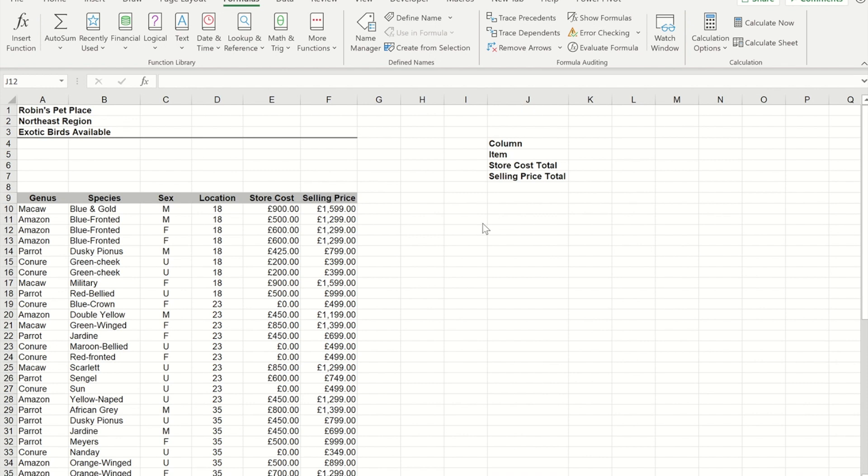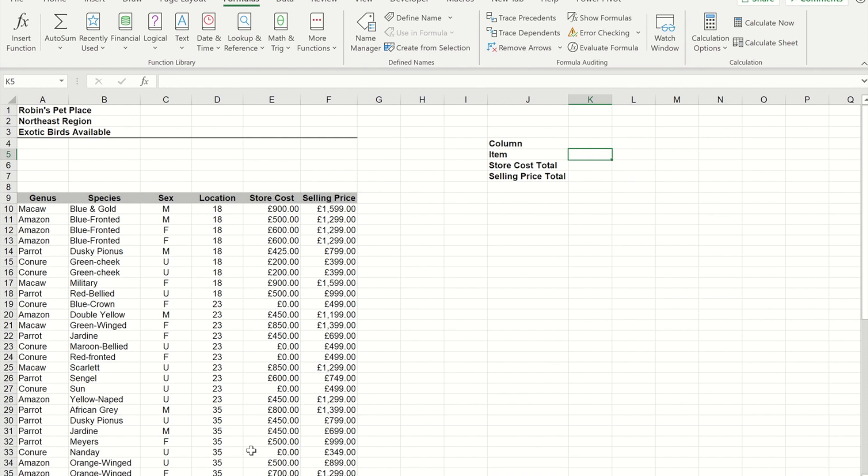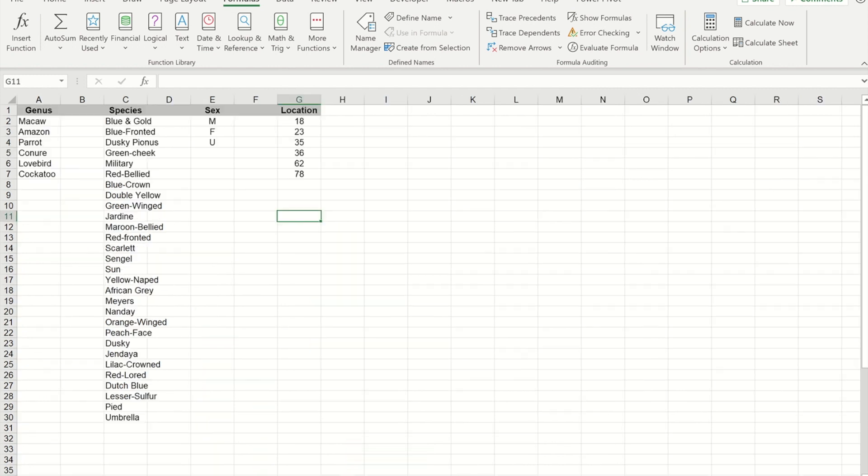So I've already made a drop-down for the columns using the first four columns there. What I hope to do is in this box make a drop-down that will give me the choices from these columns. To save a bit of time I've actually created the four drop-down lists that I need, so I've taken the unique values out of each of those columns.